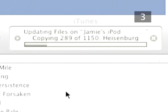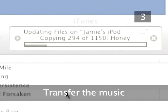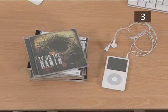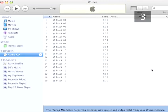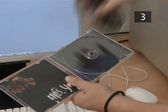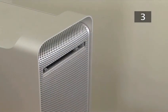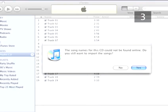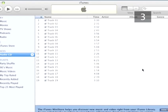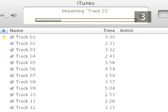Step 3: Transfer the music. To get the music from your CD onto your iPod, you must first copy it into iTunes. This is very easy to do. Take the music CD that you want on your iPod and insert it into your computer. A dialog box will appear giving you the choice to import your CD. Click Yes. This will take a few minutes, and you'll be able to see the progress in the bar at the top of the display.